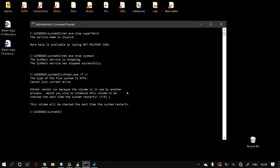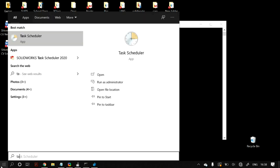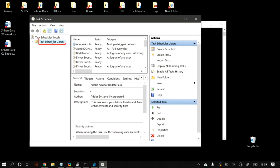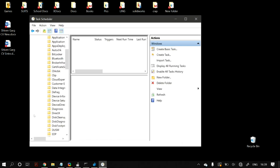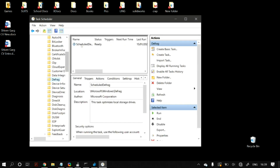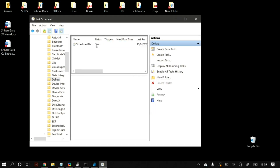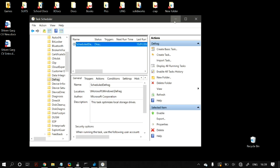The next step is to check your defragmentation schedule. Go to Windows search, search for Task Scheduler, then navigate to Task Scheduler Library > Microsoft > Windows > Defrag. Open Defrag and find the item called ScheduledDefrag. In the Actions panel on the right under Selected Items, click End and then click Disable, then restart your PC to check whether that fixes the problem.